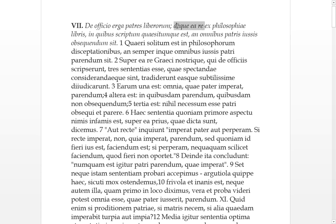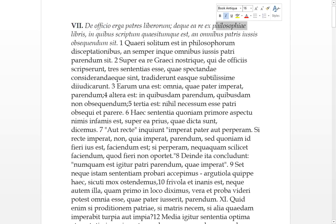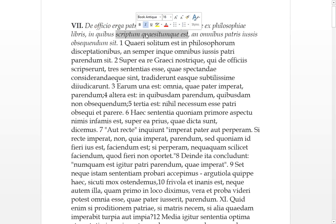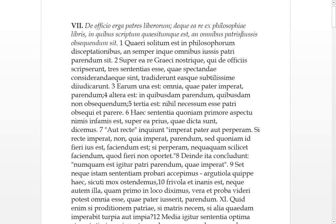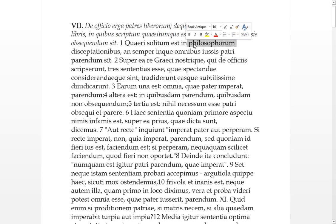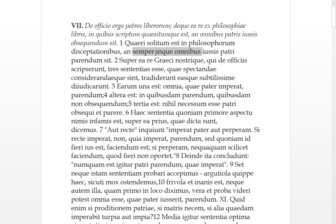And concerning the matter from the philosophical books, from the libris, from the books of philosophers, in which questions of scriptum are written and whether all the orders, the uses, these things ordered of a father or by a father, if they should be obsequiumed, if they should be obeyed. Whether parandum sit, whether they should be obeyed.